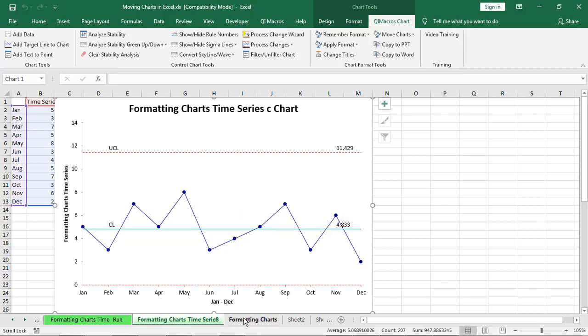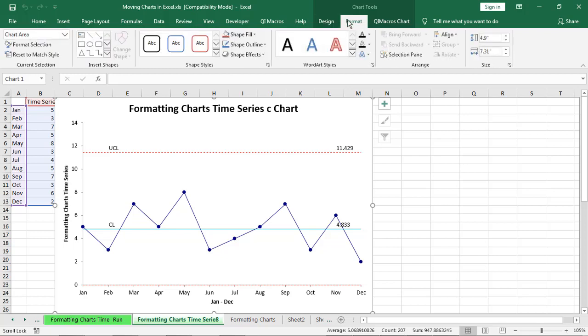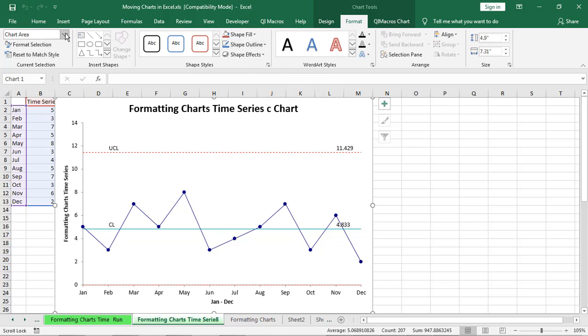That's a little bit about formatting charts. And even here, if you click on this, you'll see you can change designs, you can change formats, you can do things about how it fills things, outlines things.